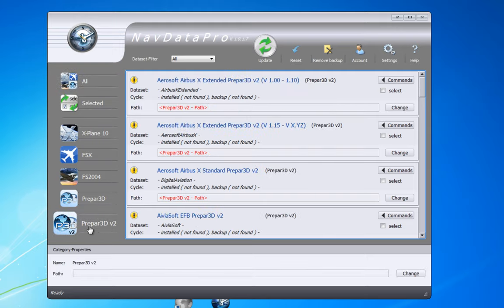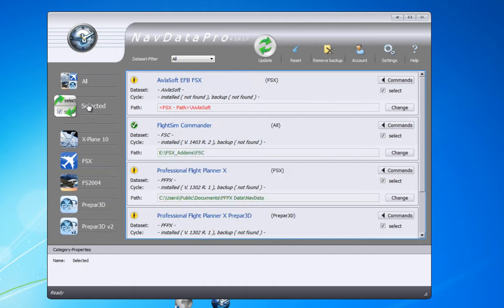I'm going to go to the selected applications because I already selected Professional Flight Planner X. As you can see, the warning tells me the AIRAC cycle is not updated. The installed cycle is version 1302, meaning February 2013.